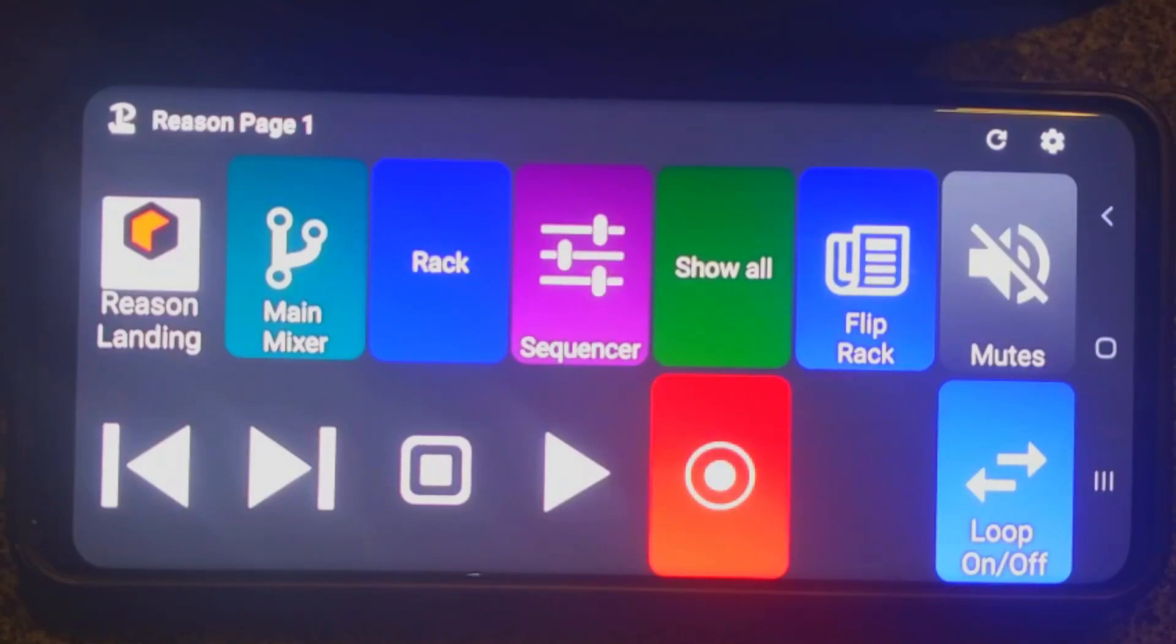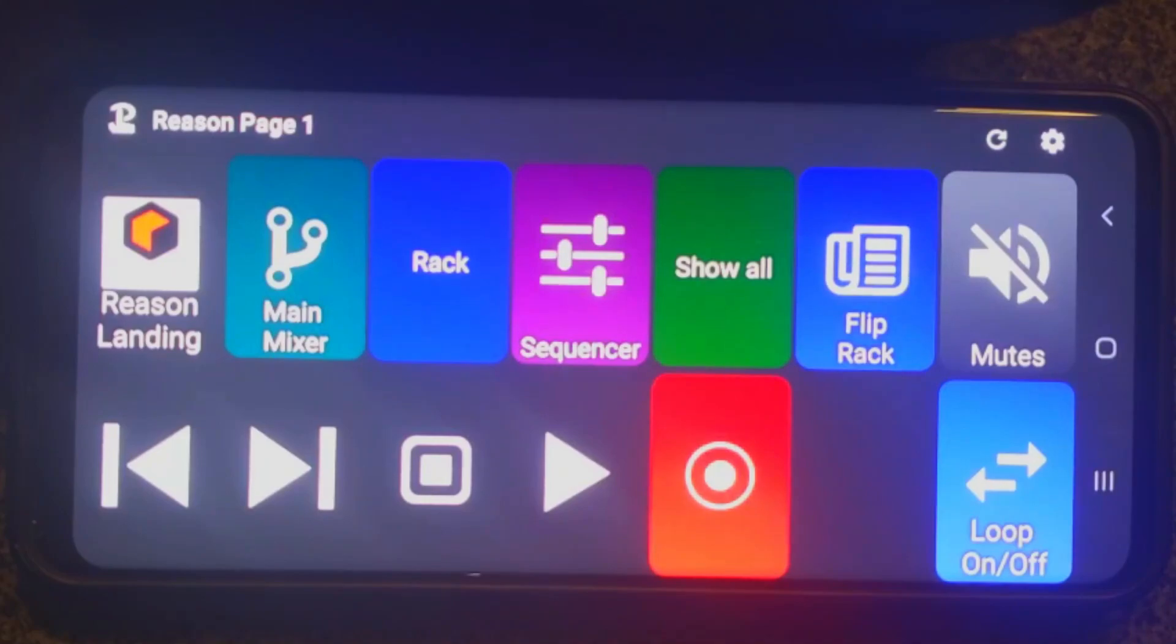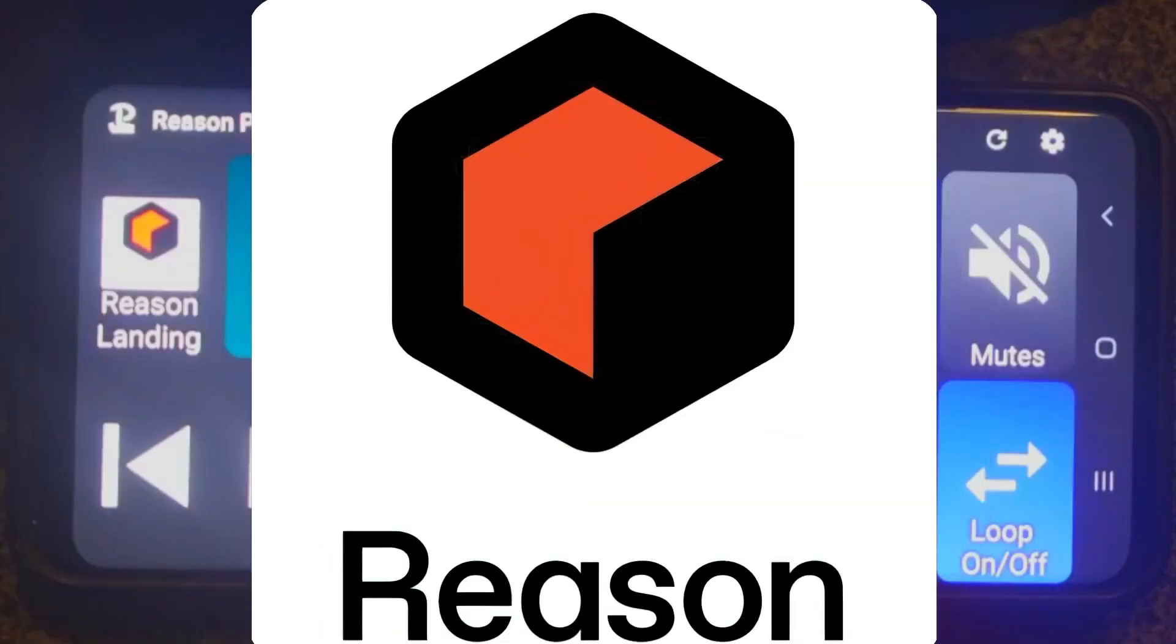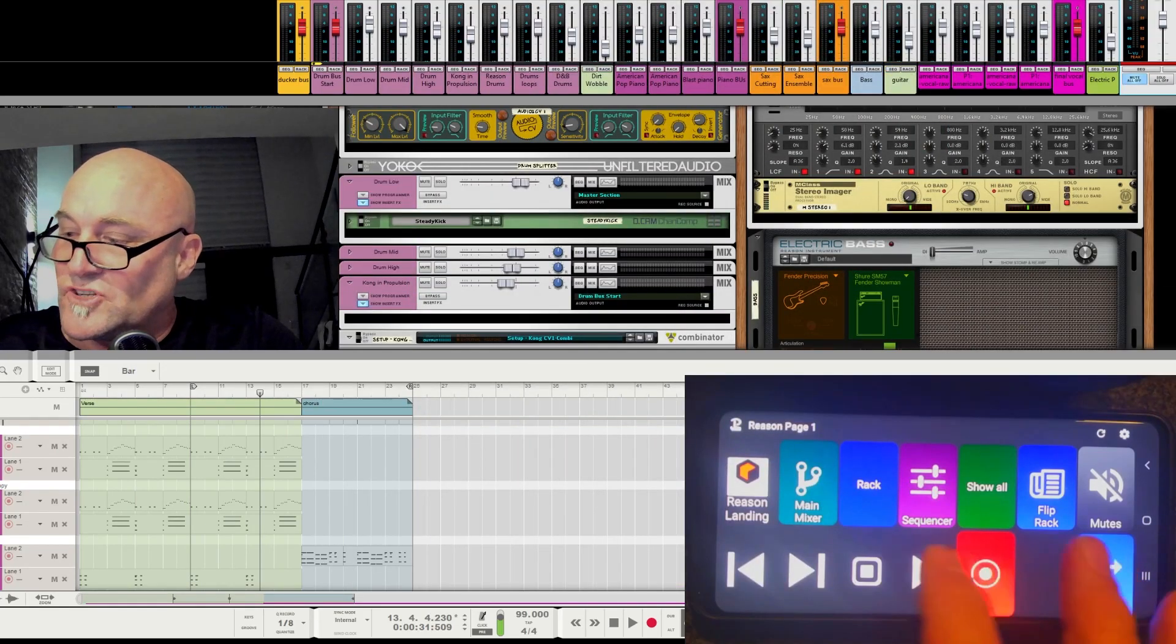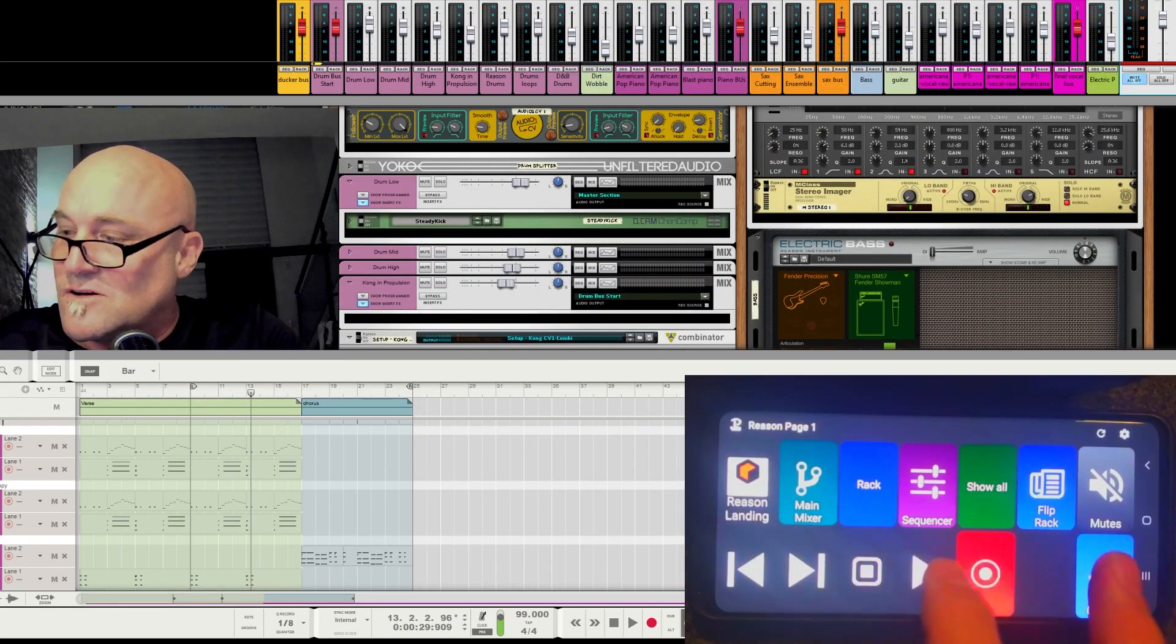This is also available on iOS and it's a $12 software. You program the buttons all yourself and I'm going to show you what we have going here.